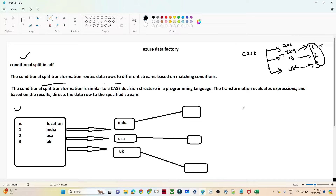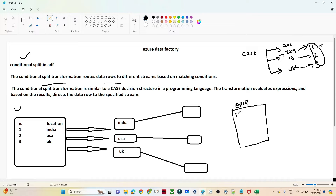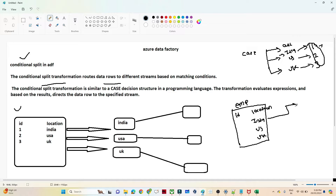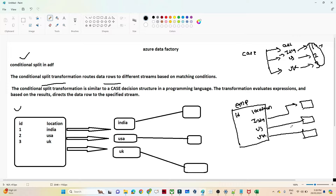Let's take one example. Suppose I have a storage account with all employee information — employee ID, name, location, everything. We have ID and location for all employees, whether they belong to India, US, or UK — all in a single file. Now what I want is to split that: India employee information should flow into a separate container, US employee information into a second container, and UK employee information into a third separate container.